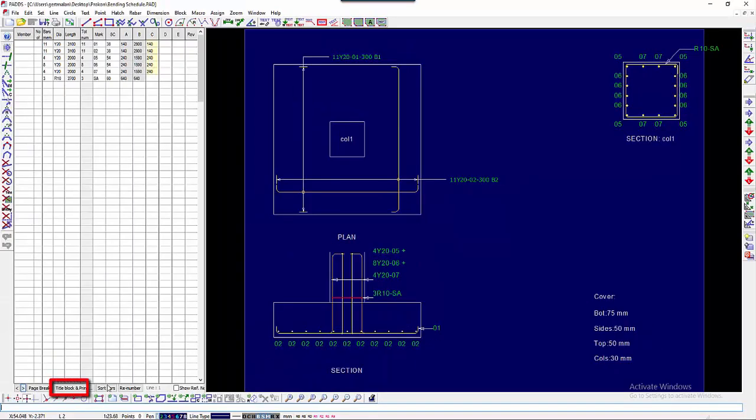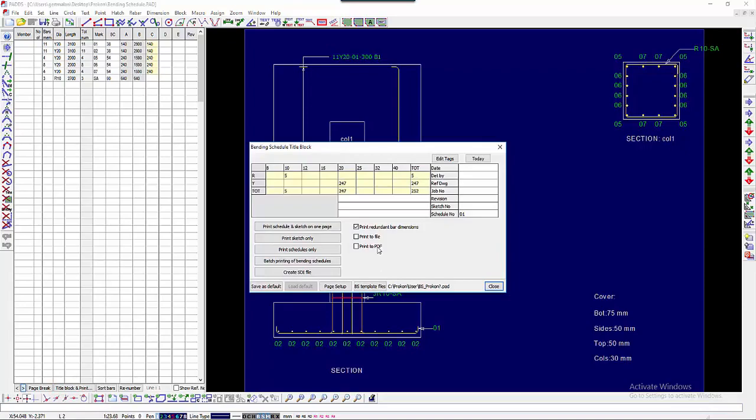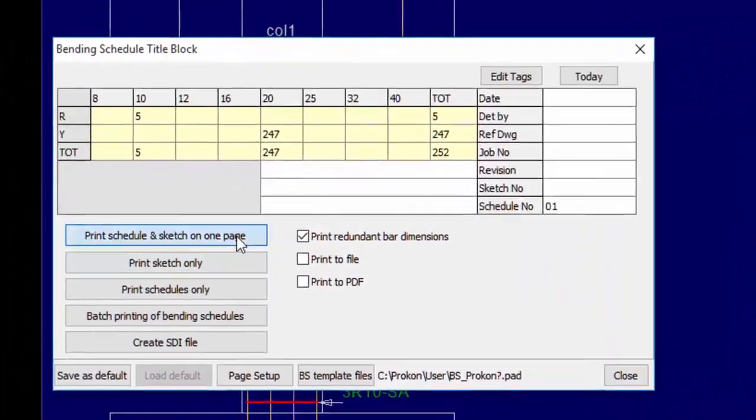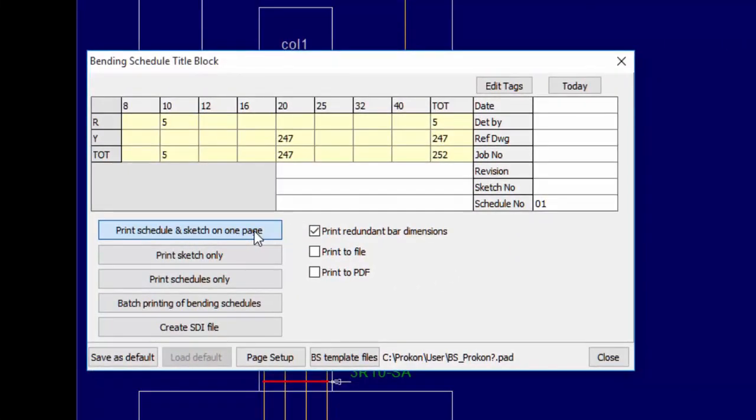Select the Title Block and print. This window displays the information inputs for the Title Block of the Bending Schedule. Three different default Title Block Templates are used for printing.